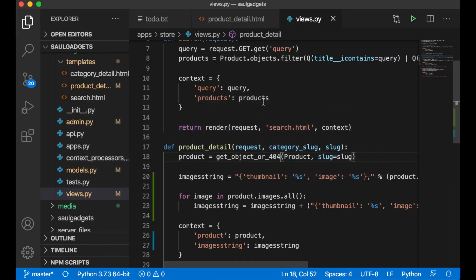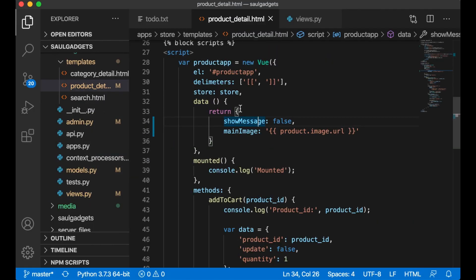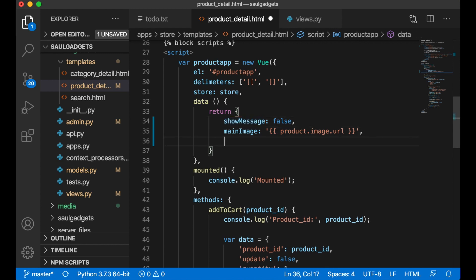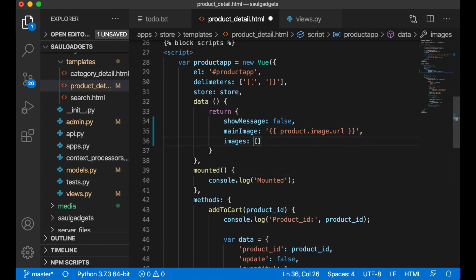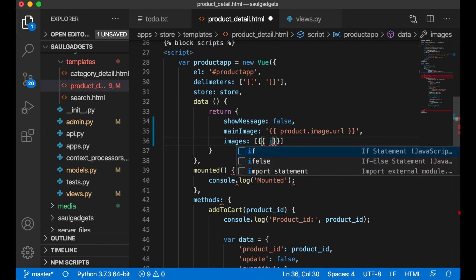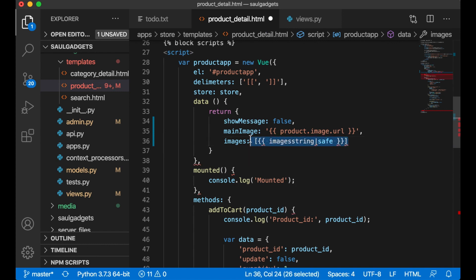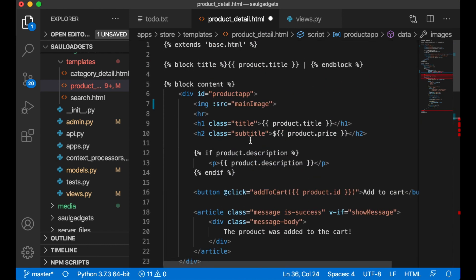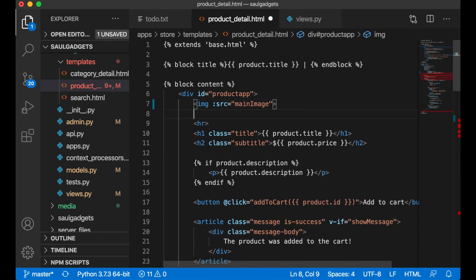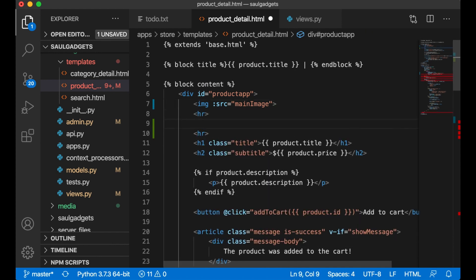In product_detail.html I want to create one more variable — images — which has to be an array. Inside it I print the images_string so I get it as a JSON string in the front end.